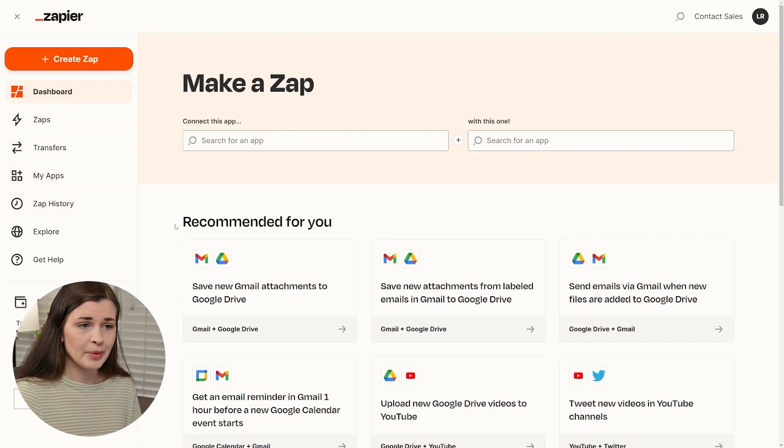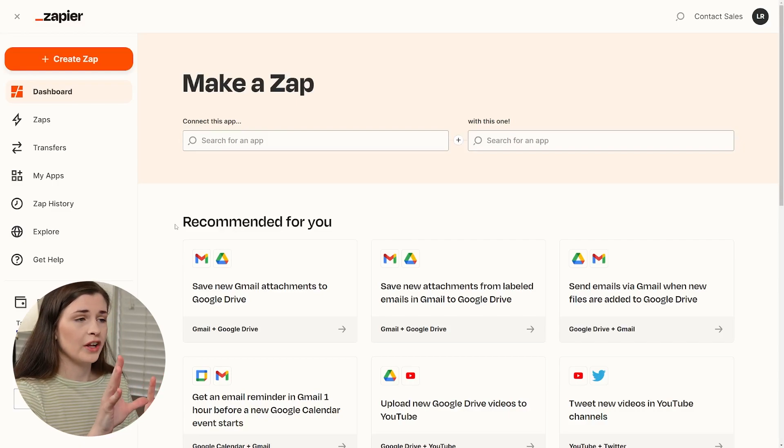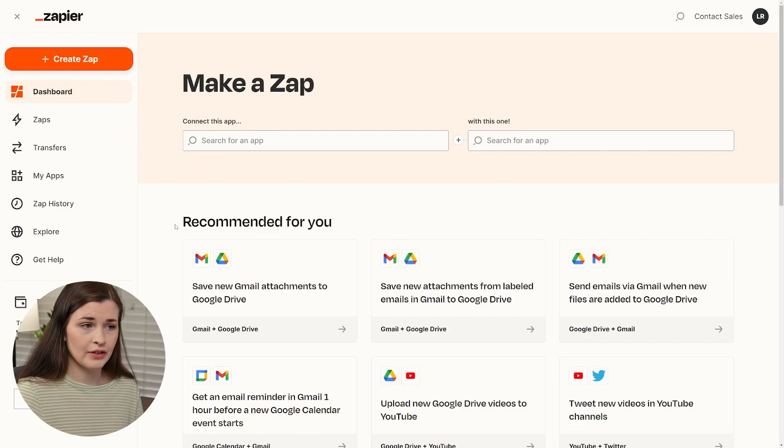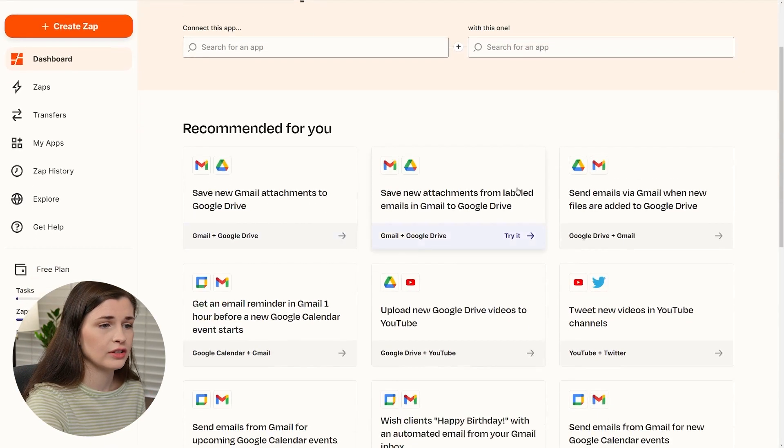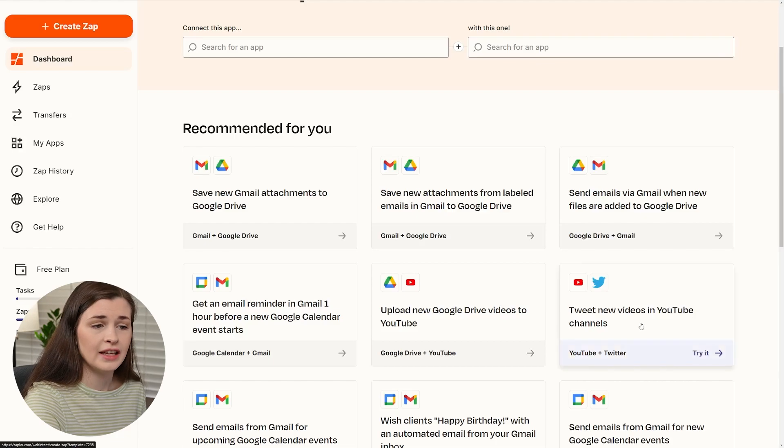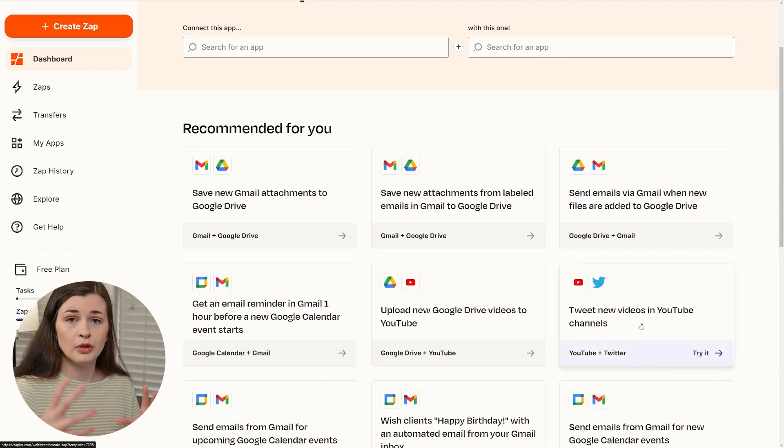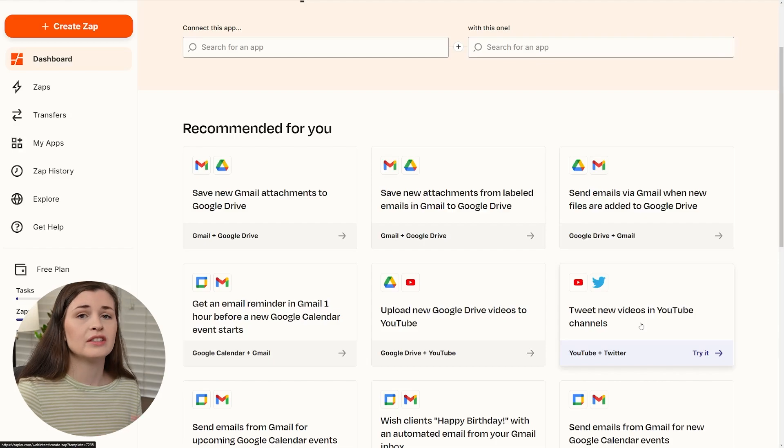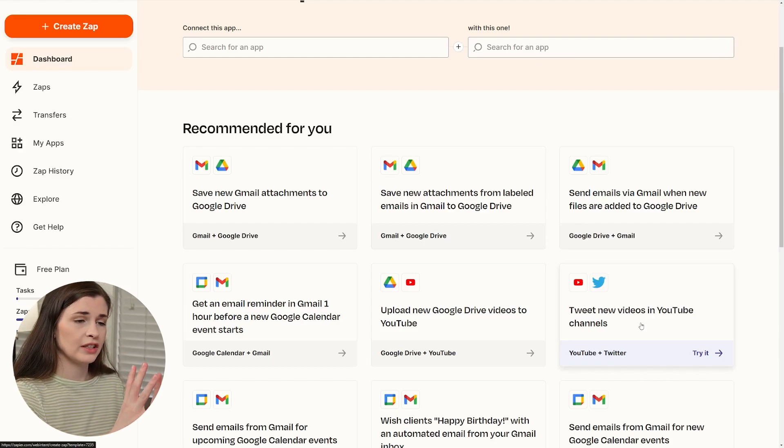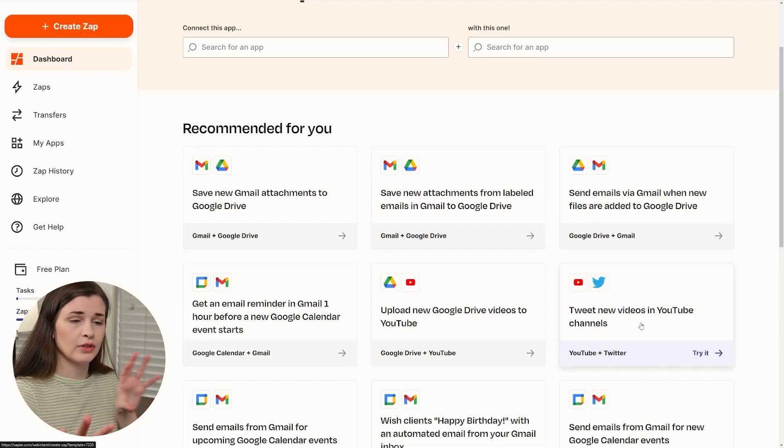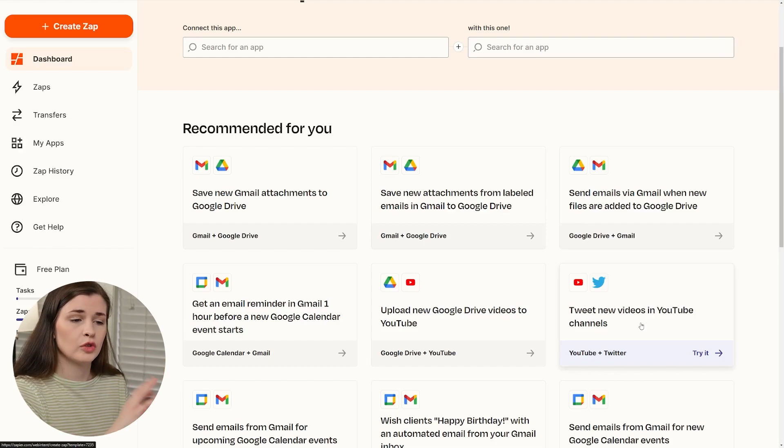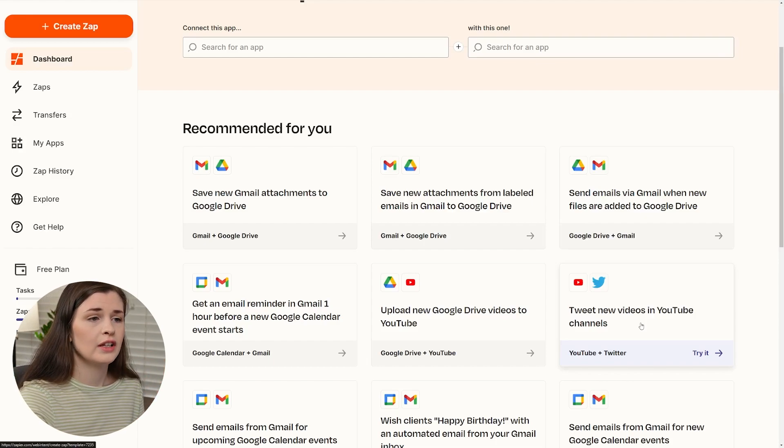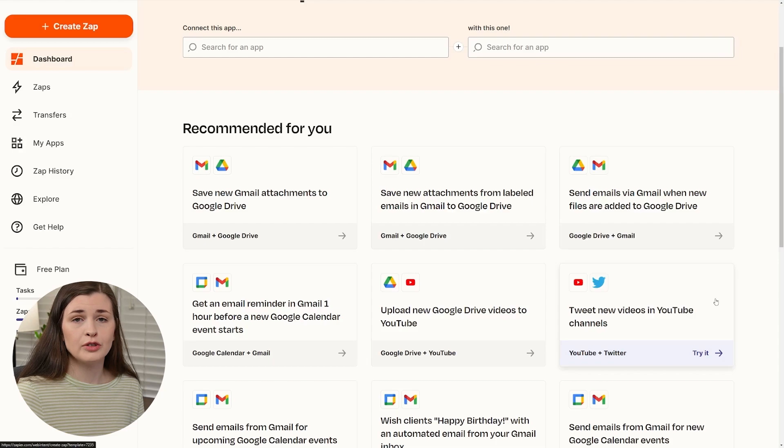Now, if you're new to automation, a Zap is basically like a workflow or scenario where you can automate two things together. So you can see down here, these are some recommended for me, you can automatically send new uploads to YouTube, the video links out to your Twitter automatically. That would be considered a Zap because it's two connectors, right? So YouTube and Twitter, YouTube is sending it to Twitter. So that is what a Zap is referred to as.